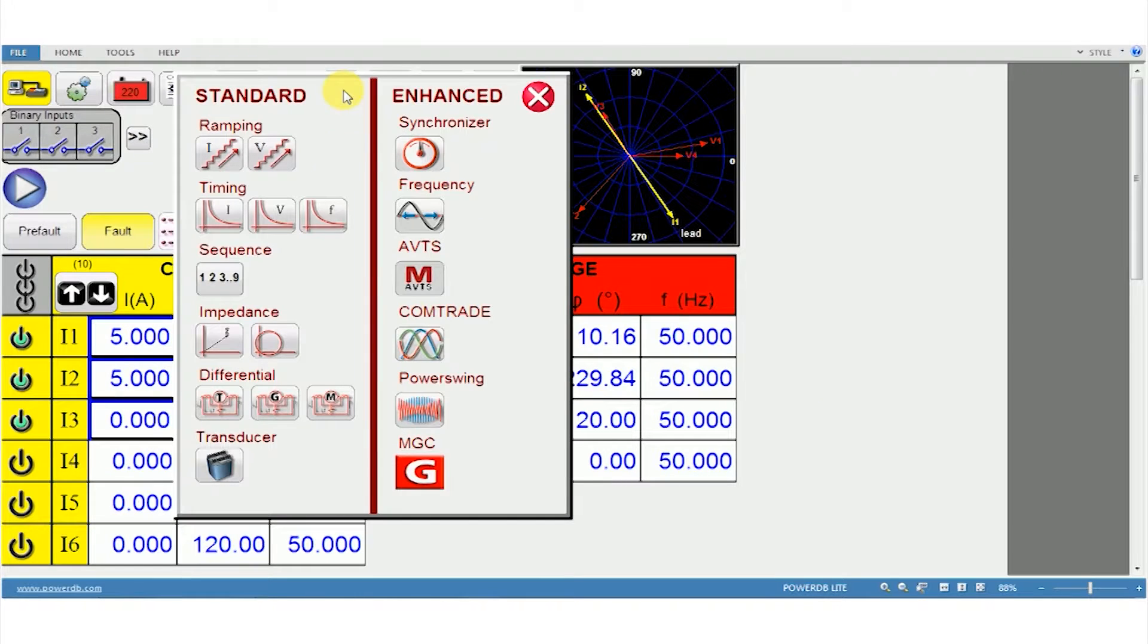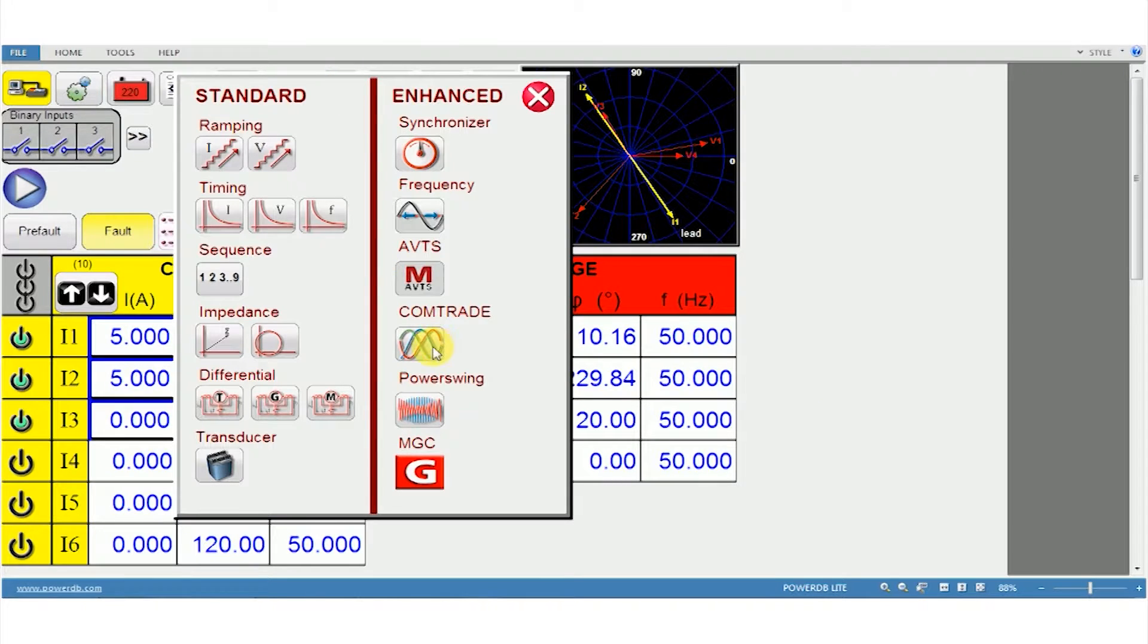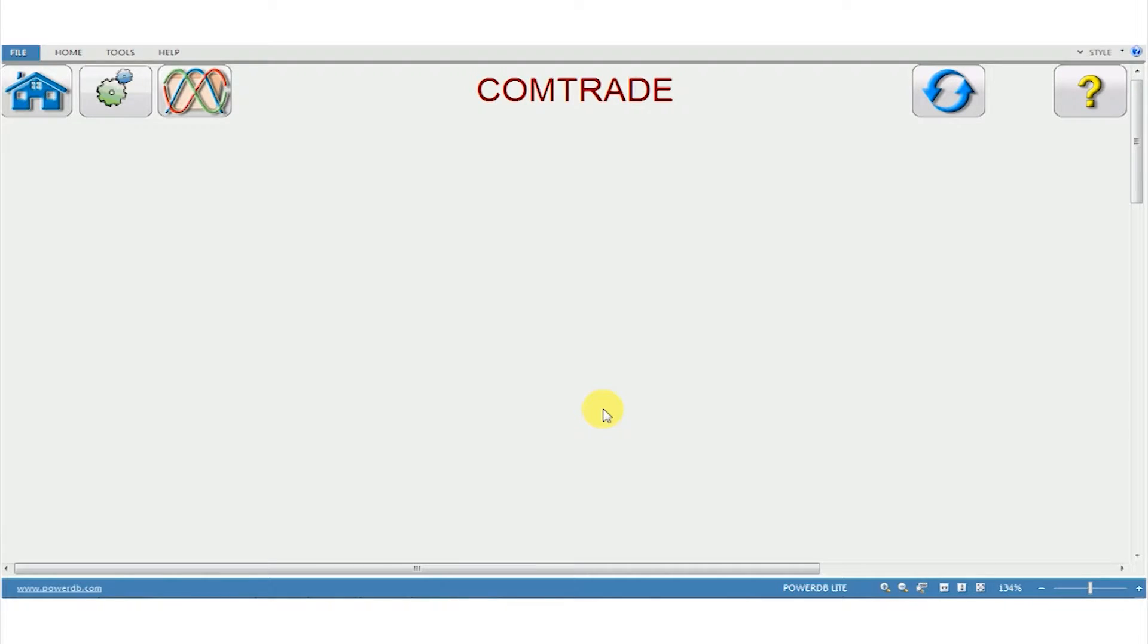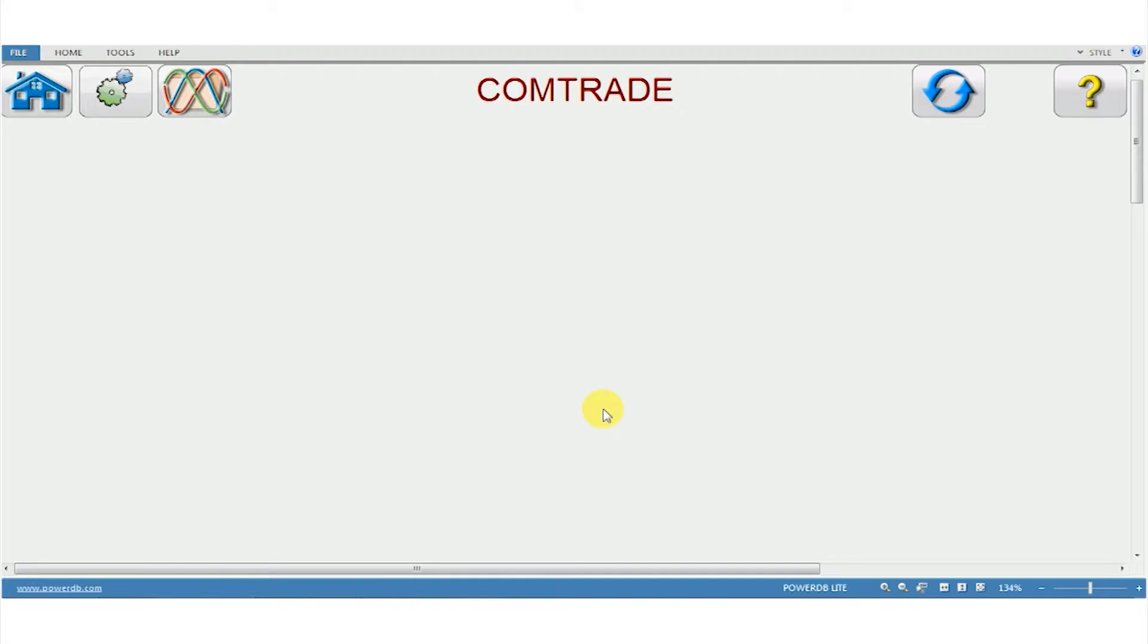In this software we'll use the test module called Comtrade. When I click on this a new window opens. I've currently connected a test kit to ABB REL670 relay and I have two oscillograph files from a different make relay, the GED60 and D30 relay, which has tripped at site for different fault locations. I'm going to import to playback and verify the results.